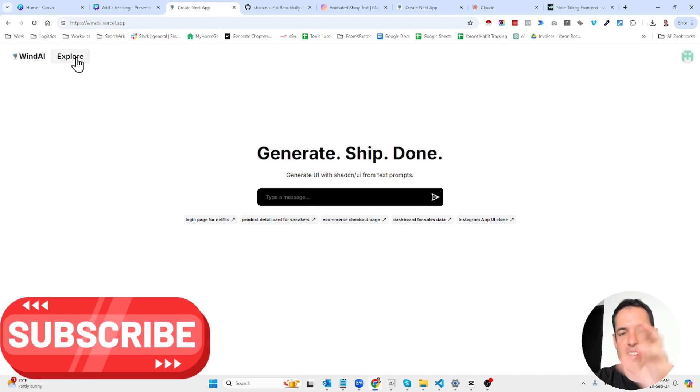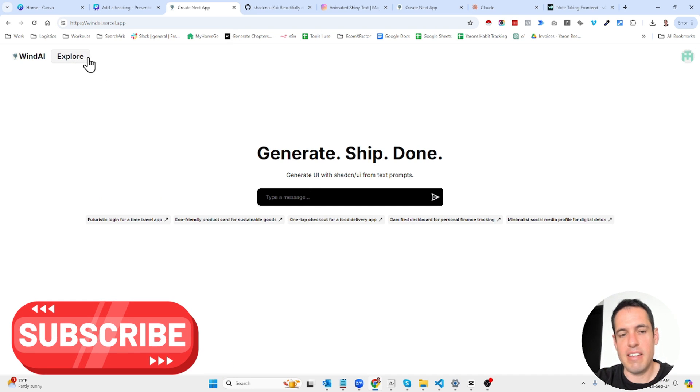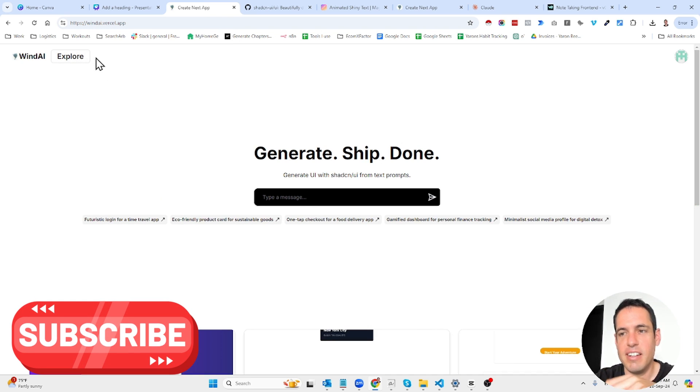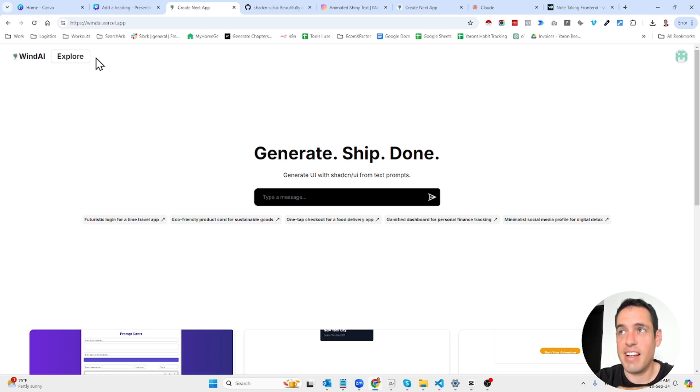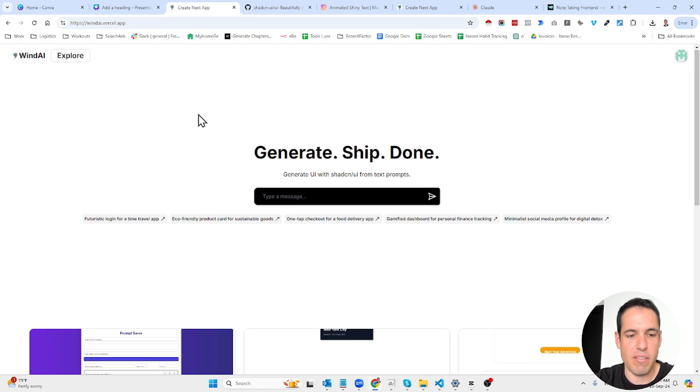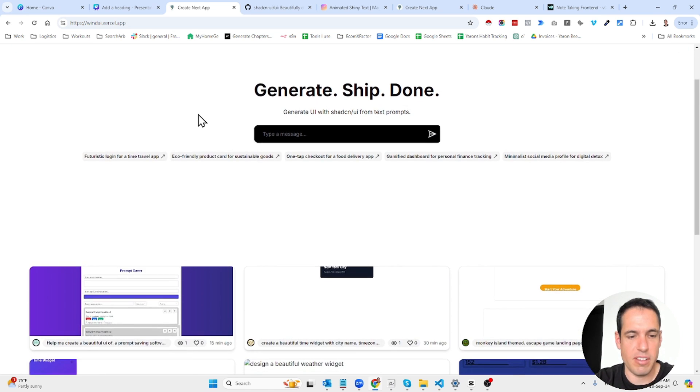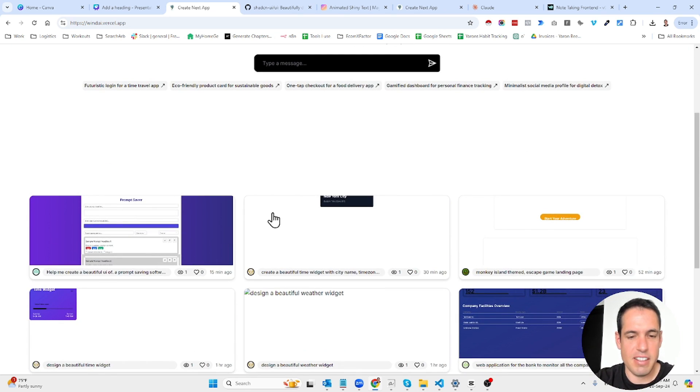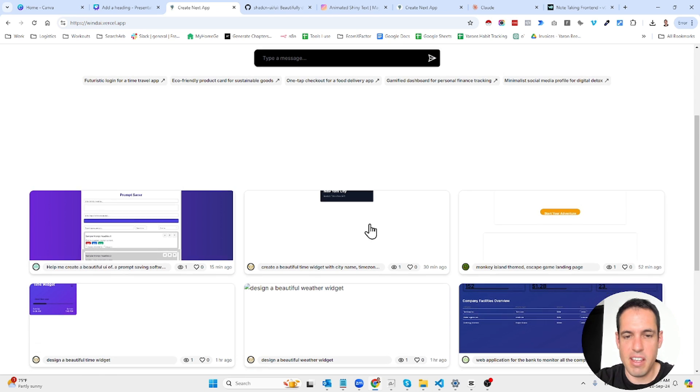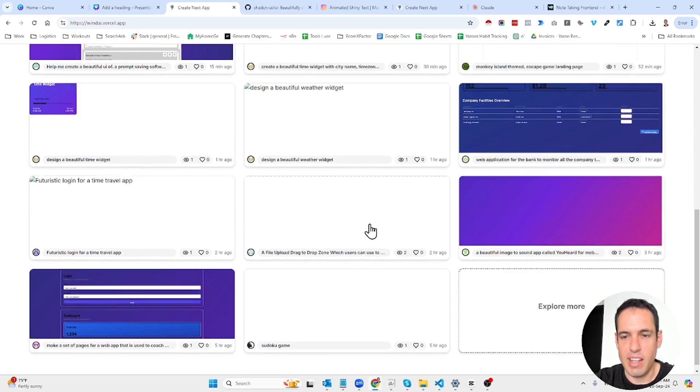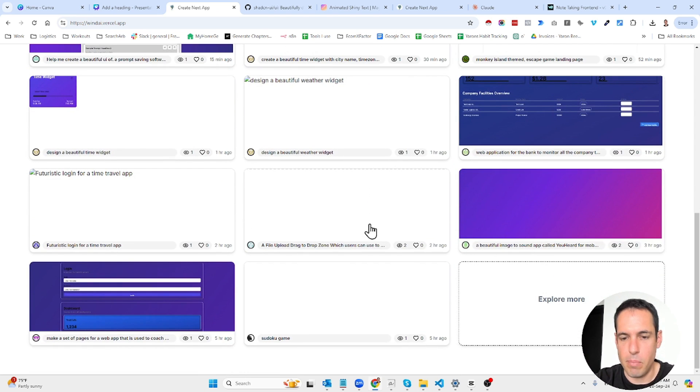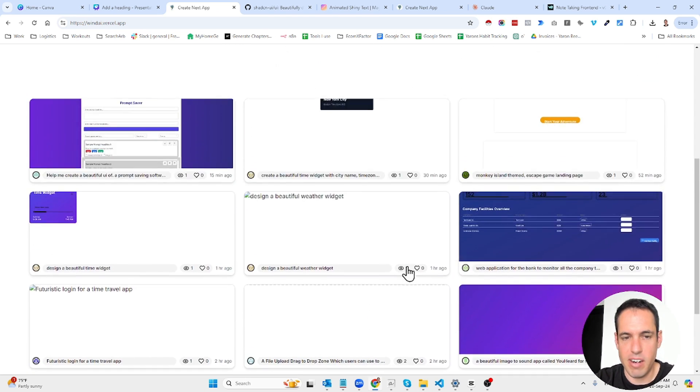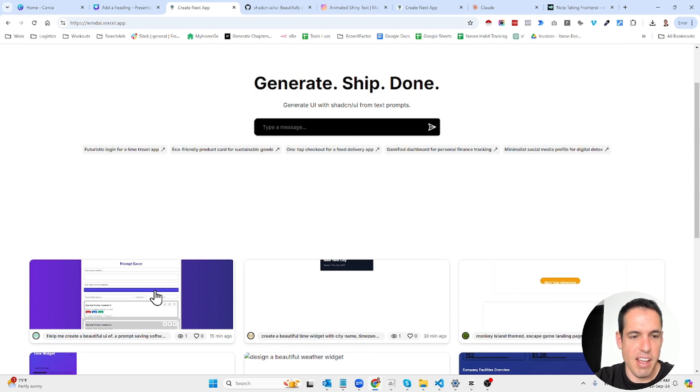This is similar. I wouldn't say it's like v0 but it allows you to build a very beautiful frontend. You can see over here what other people have built already. This is something that I have built.